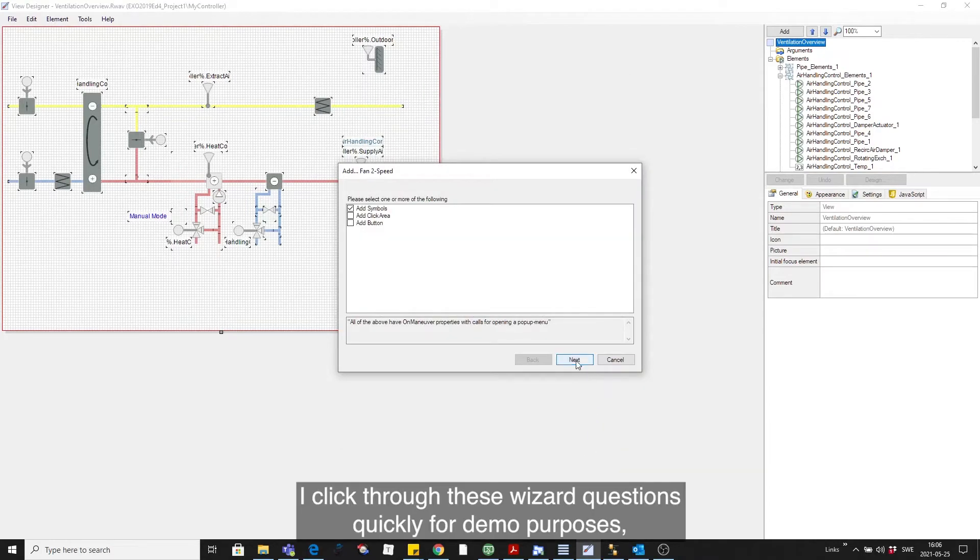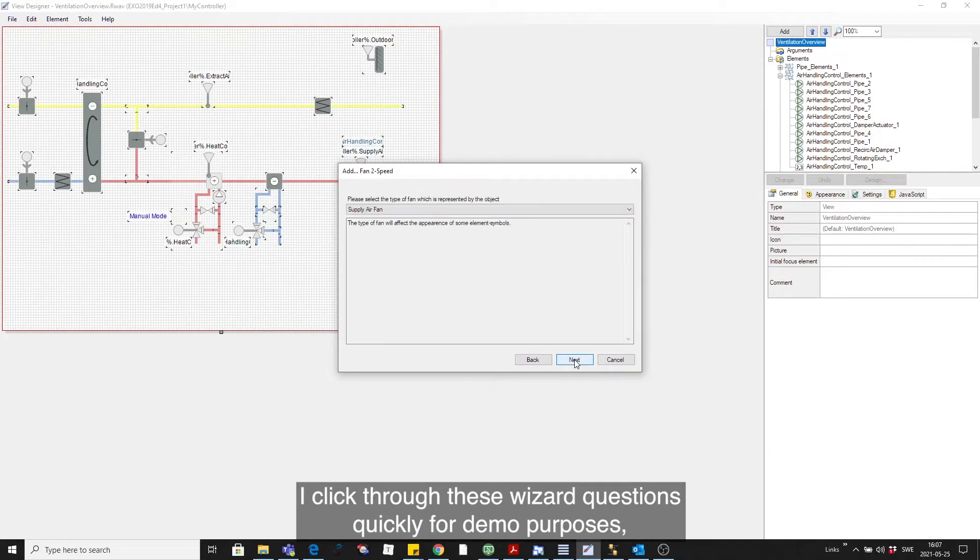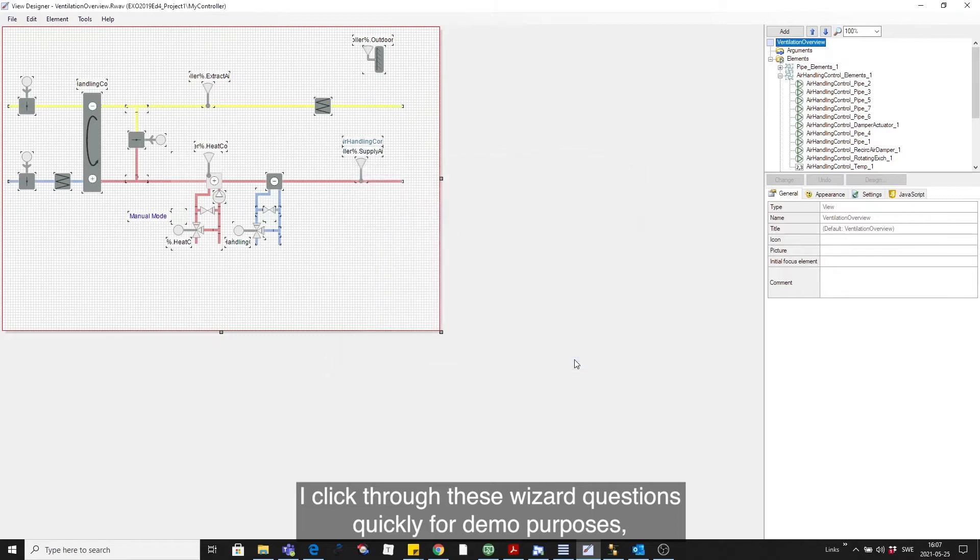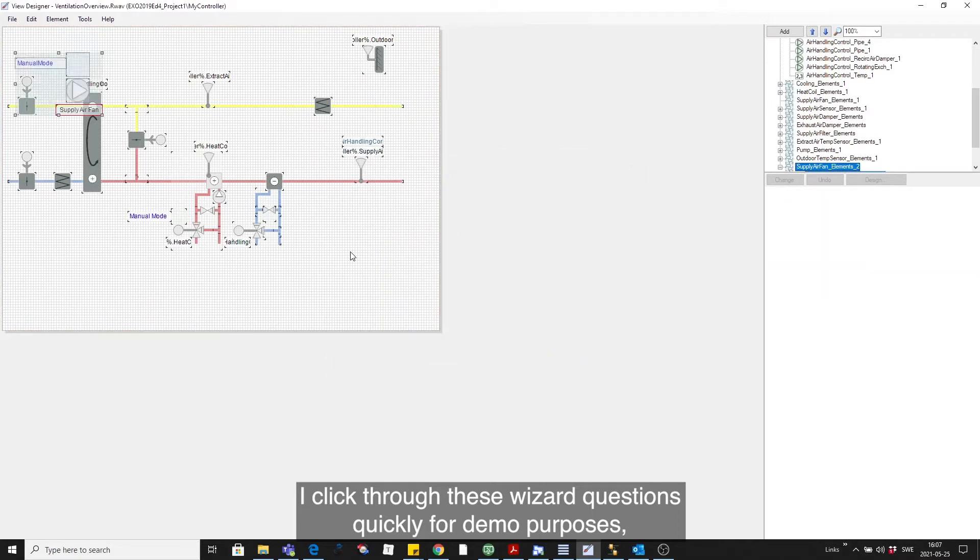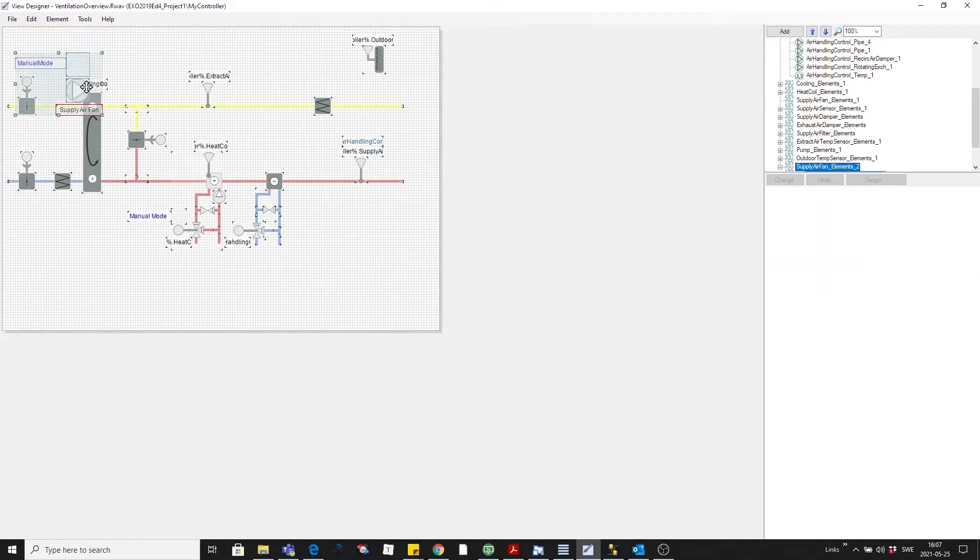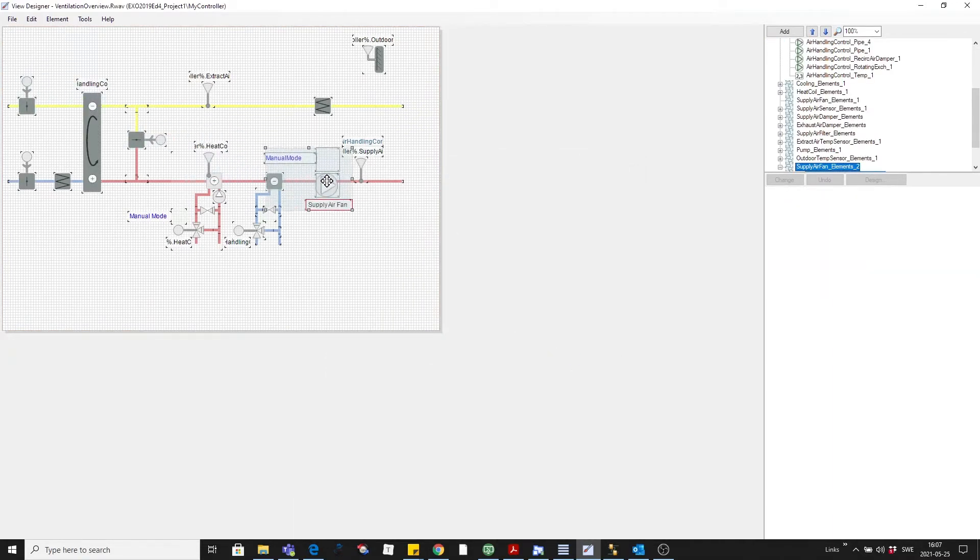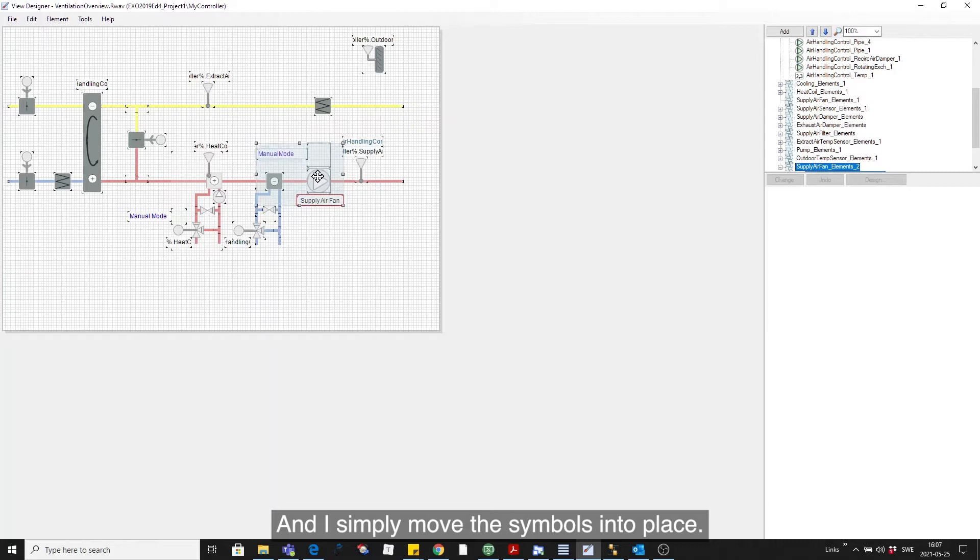I click through these wizard questions quickly for demo purposes and simply move the symbols into place.